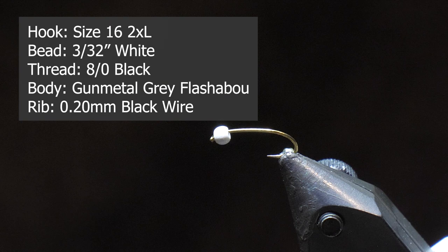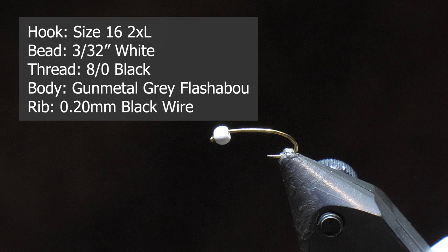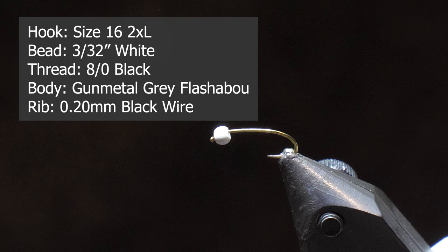I like to make it proportionally right with the bead. So as we're using a 3/32nd smaller bead, we're going to go with the smaller hook. Size 16, again 2X long, one of my favorites.